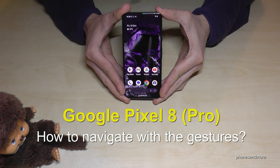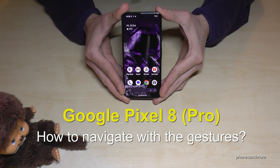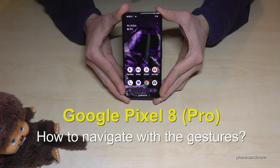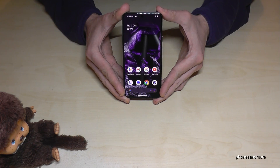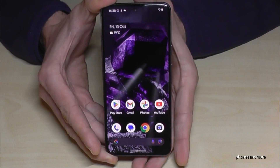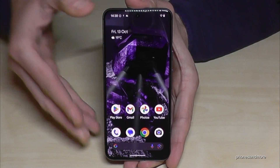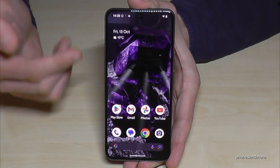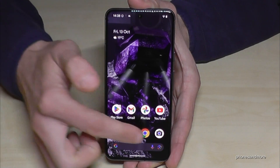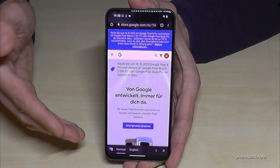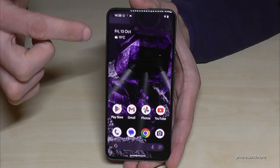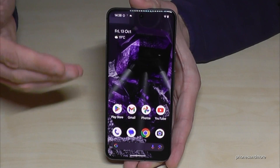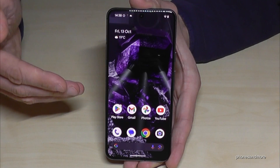Hello everybody, I want to show you some tips and tricks for the gesture navigation on the Google Pixel 8 and Google Pixel 8 Pro. The first thing you should know is if you want to come back to the home screen, just swipe up like this and you're back at the home screen. If you're in the Chrome browser, just swipe up and you're back at the home screen.